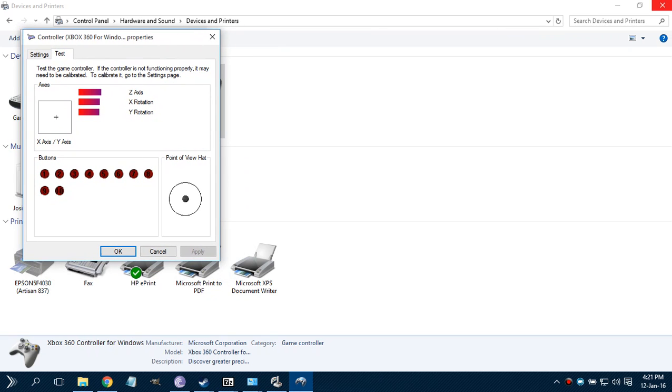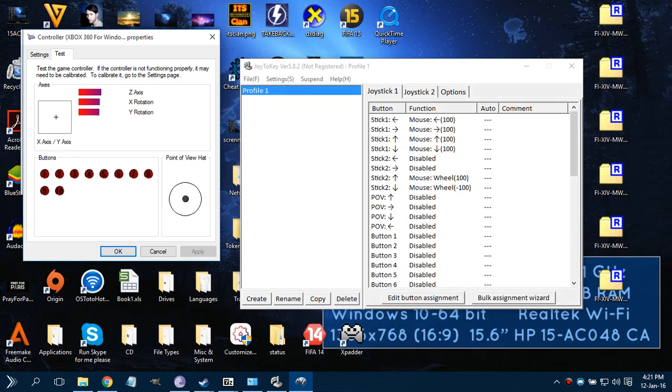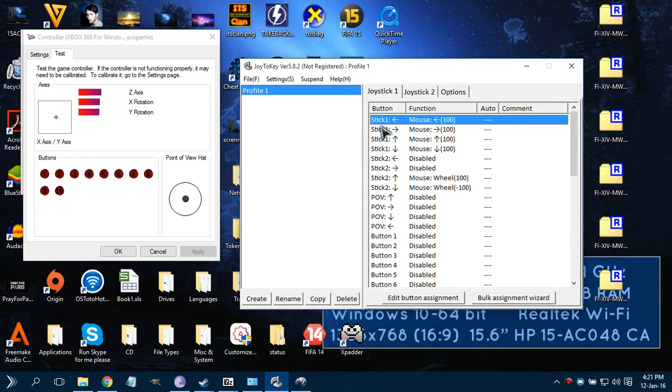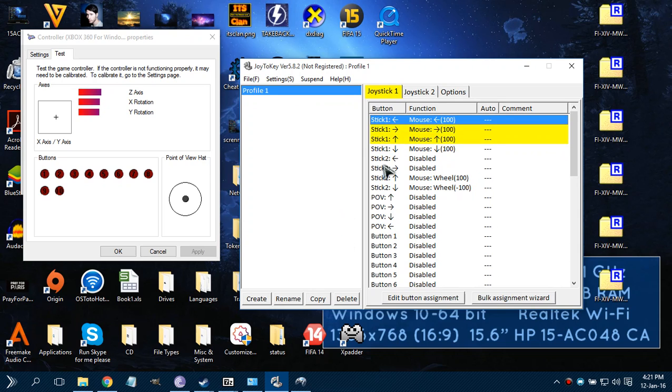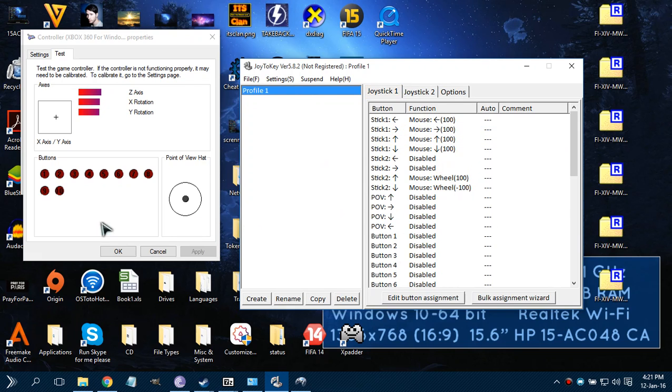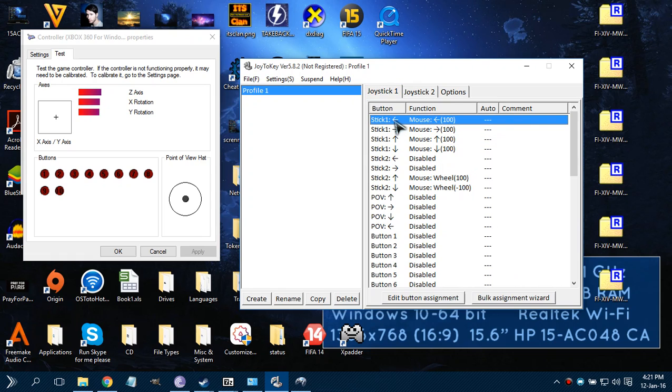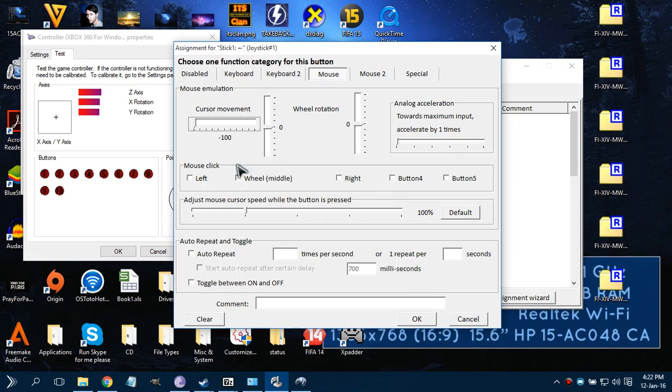So now we want our Stick 1, which is left stick by default, to be controlling a mouse. As you can see, when you're moving around your stick it will be highlighted for you. So you select Stick 1, which is the arrow left, which is what you do when the stick is moving left.